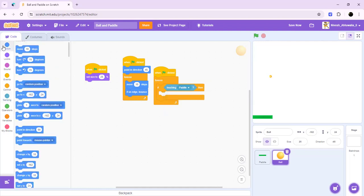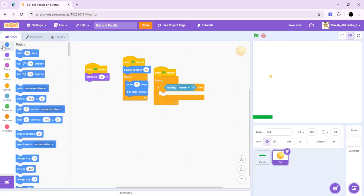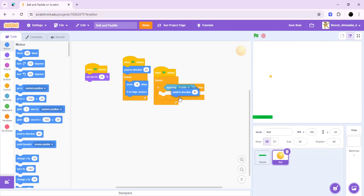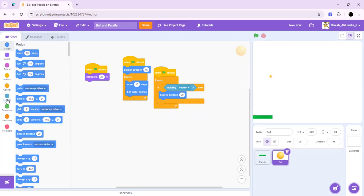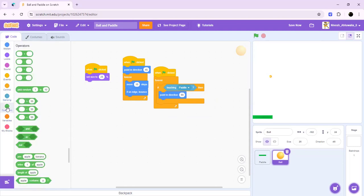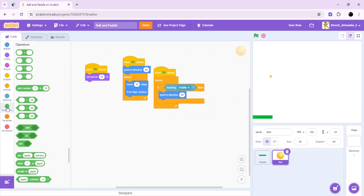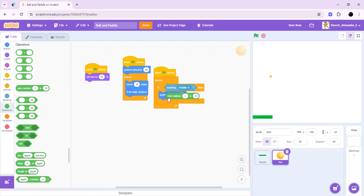Then it is going to point in the direction of randomness. We want randomness. We don't want to know how many degrees it's pointing. We want something that is probably somewhere out of the world but reasonable and logical. So what we'll be doing is going to the operator section and adding the pick random block. The pick random will turn the ball in such a degree that it will give it some sort of randomness.